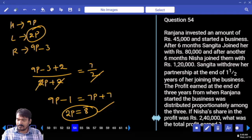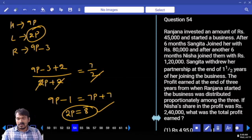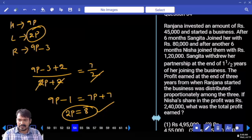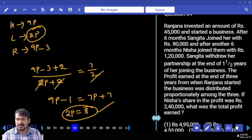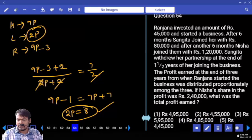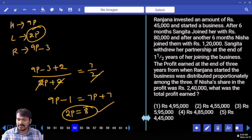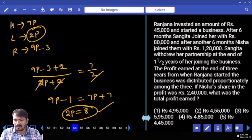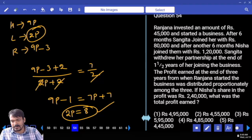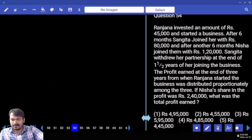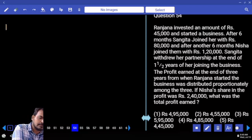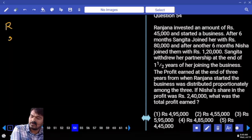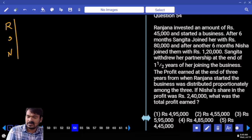Next, question number 54: Ranjana invested 45,000 and started a business. After 6 months, Sangeeta joined with 80,000. After another 6 months, Nisha joined with 1,20,000. Sangeeta withdrew her partnership at the end of one year after joining. Total profit at end of 3 years from Ranjana's start was distributed proportionally. If Nisha's share was 2,40,000, what was the total profit?